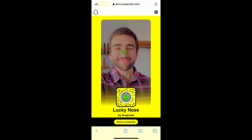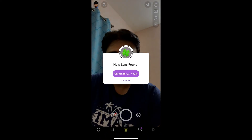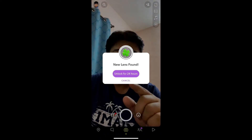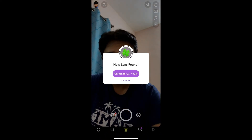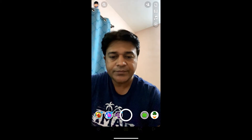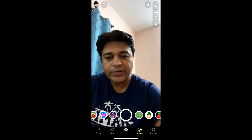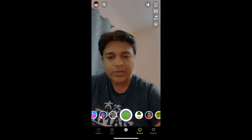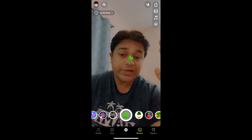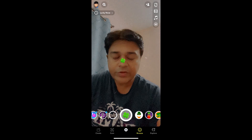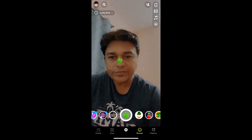You need to tap on 'Open in Snapchat' at the bottom of the screen. And there you go — you've got the pop-up. Now tap on 'Unlock for 24 hours.' And this is your filter. That's it guys, thanks for watching the video, see you in the next video.